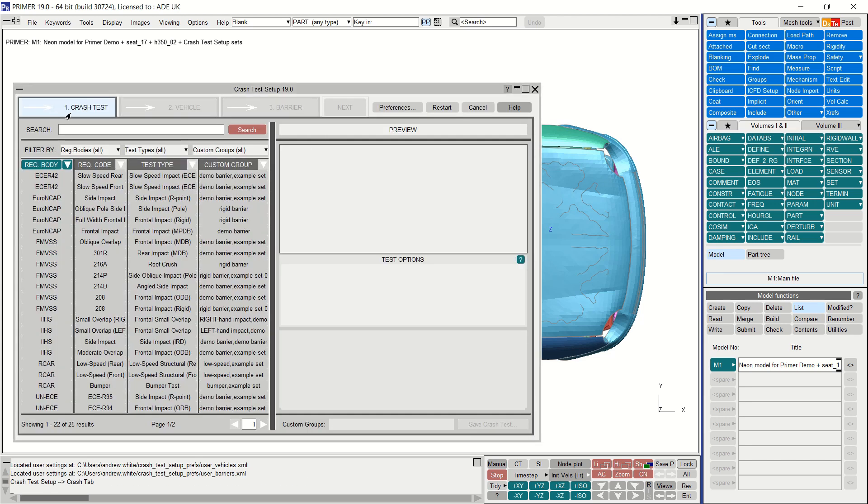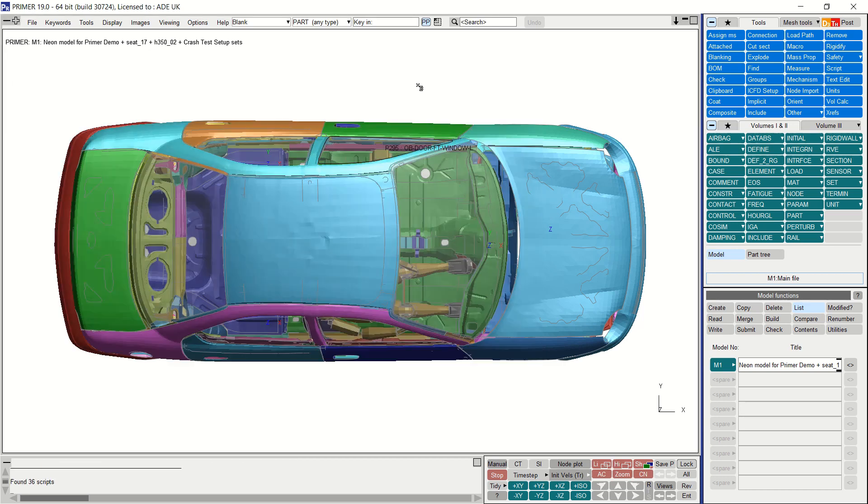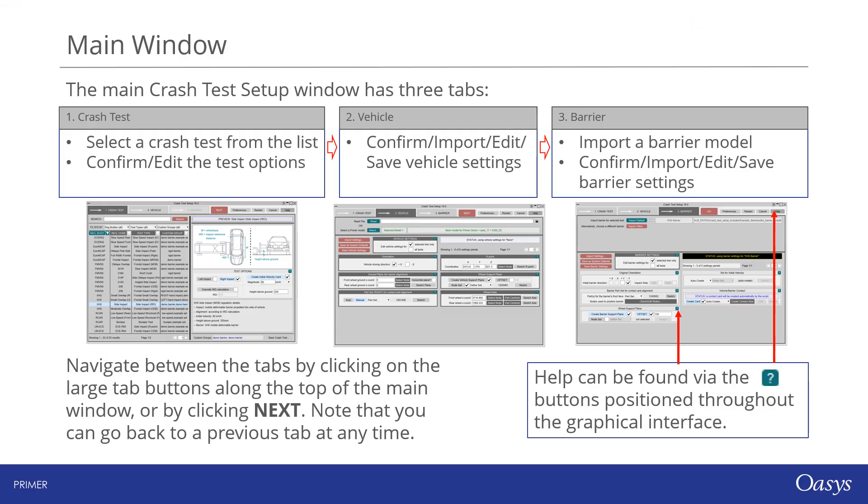We are now presented with the main window which consists of three tabs: Crash Test, Vehicle, and Barrier. In the crash test window you select the crash test you want to set up for analysis from the list. We aim to keep this list of tests up to date as new regulations emerge.